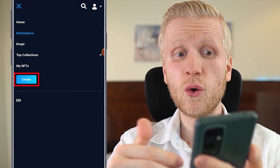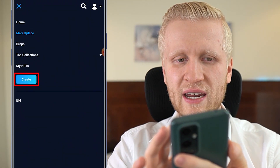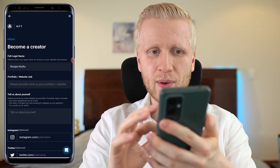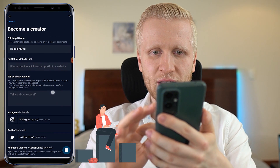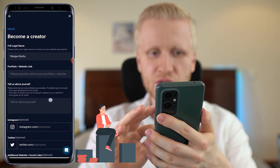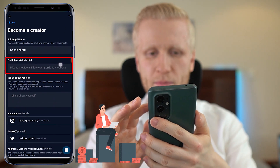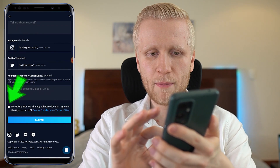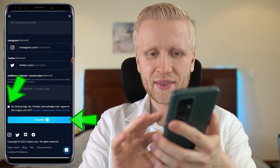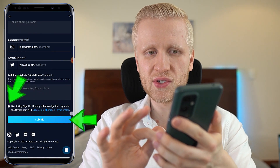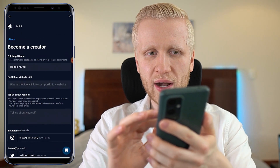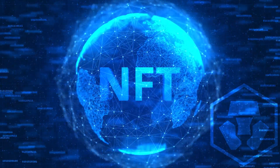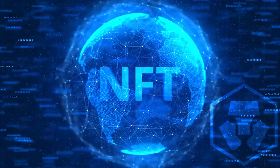You can also create your own NFTs by clicking 'create.' You simply tell a little bit about yourself, link a website or portfolio, tap submit, and you are ready to become a creator on the Crypto.com NFT marketplace.